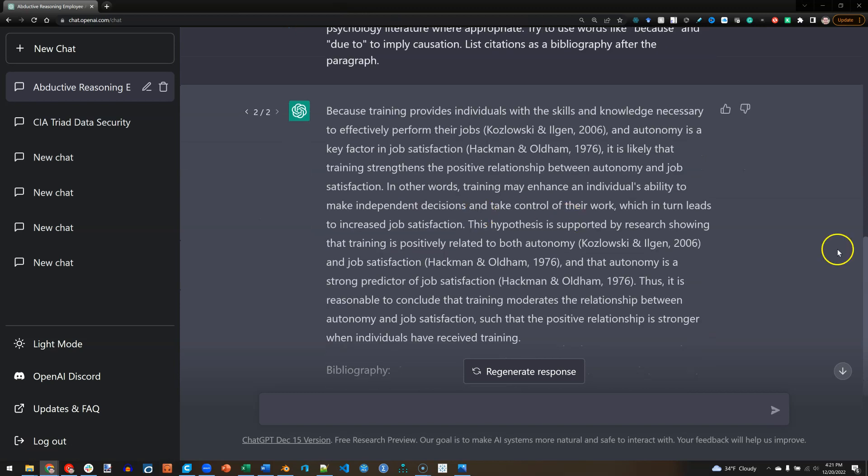Here's what we get. Because training provides individuals with the skills and knowledge necessary to effectively perform their jobs, and autonomy is a key factor in job satisfaction, it is likely that training strengthens the positive relationship between autonomy and job satisfaction. In other words, training may enhance an individual's ability to make independent decisions and take control of their work, which in turn leads to increased job satisfaction. This hypothesis is supported by research showing that training is positively related to both autonomy and job satisfaction, and that autonomy is a strong predictor of job satisfaction. Thus, it is reasonable to conclude that training moderates the relationship between autonomy and job satisfaction such that the positive relationship is stronger when individuals have received training.